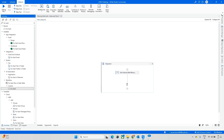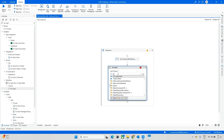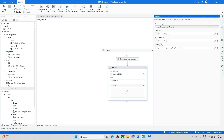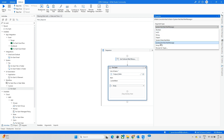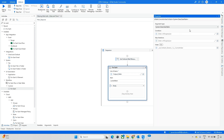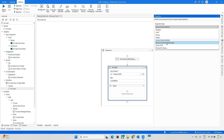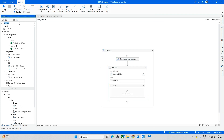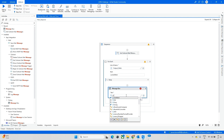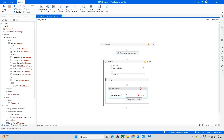Next, I want to take a 'For Each' activity — drag and drop it in. Here you can update the variable name. My mail output is 'outlook mails', so update it here. If you're still getting an error, go to Properties and check the format. Make sure it is 'System.Net.Mail.Messages'. After that, I'll add a Message Box and update it with 'currentItem.Subject'.